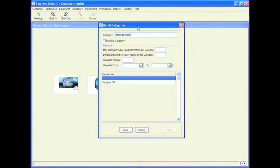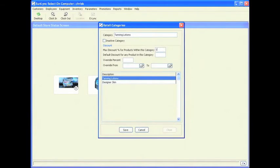Now I am going to go over everything within the retail categories screen. The inactive category option is used to inactivate a category — maybe it is a seasonal category or one you are not using at the time. For discounts, the maximum discount for products within this category is blank by default. I would recommend putting 100% in this box because you want to allow 100% on any item within this category.